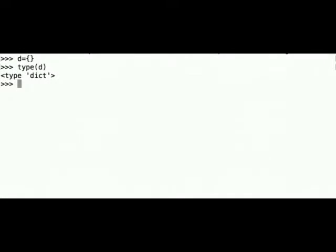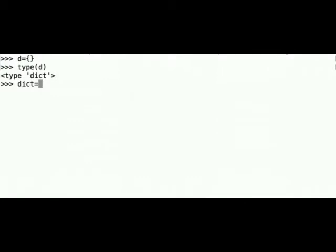Next we can create a dictionary example from the slides. We can call this variable dict and we can create the key value pairs from the slides.